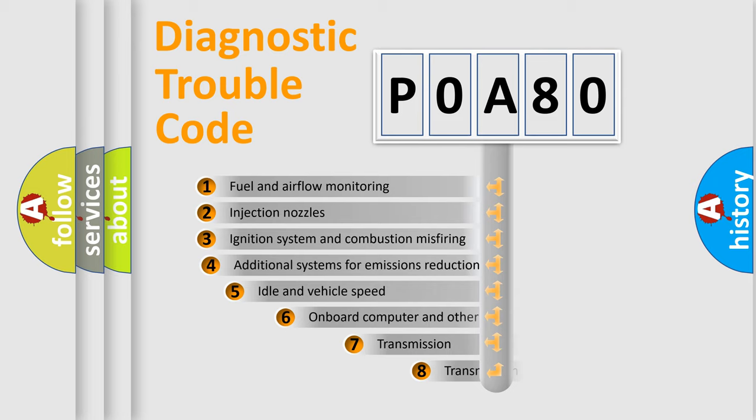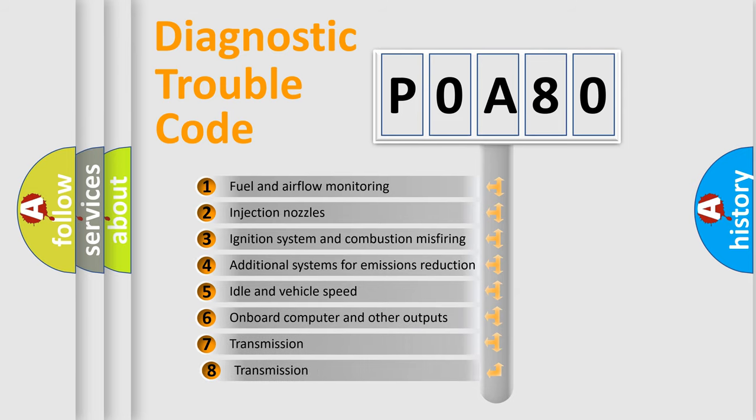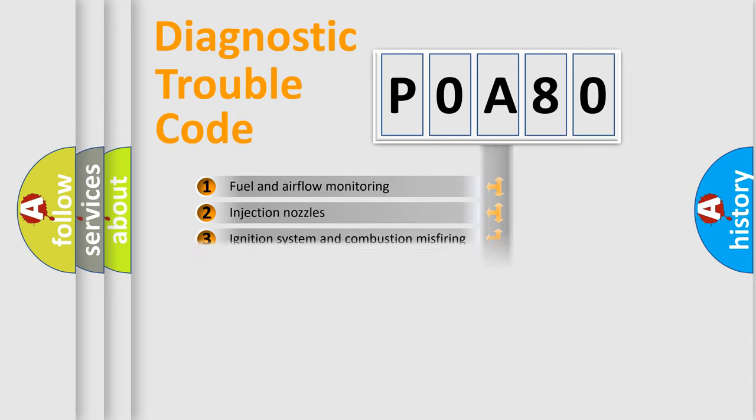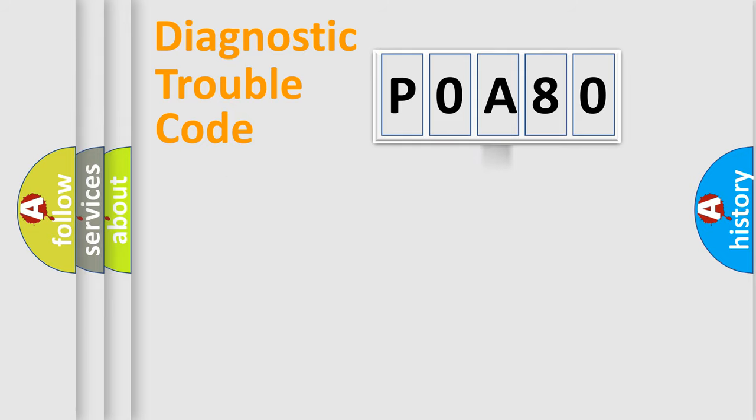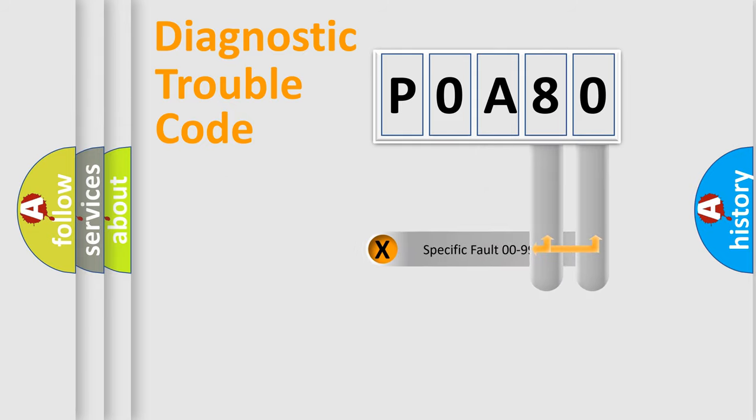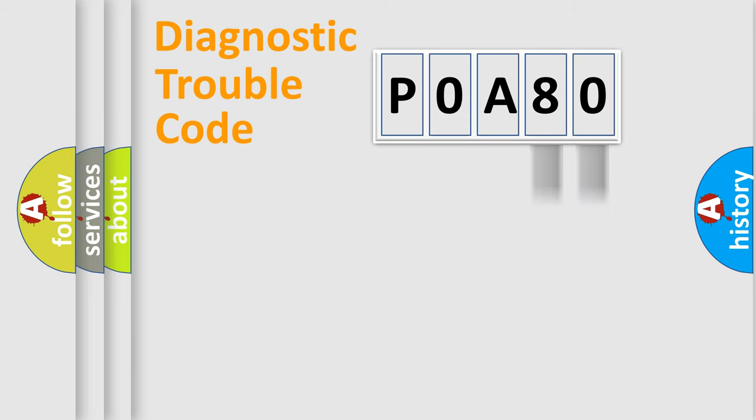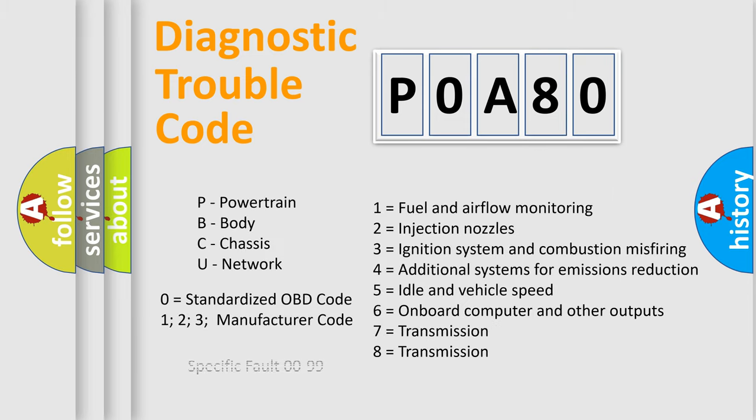The third character specifies a subset of errors. The distribution shown is valid only for the standardized DTC code. Only the last two characters define the specific fault of the group. Let's not forget that such a division is valid only if the second character code is expressed by the number zero.